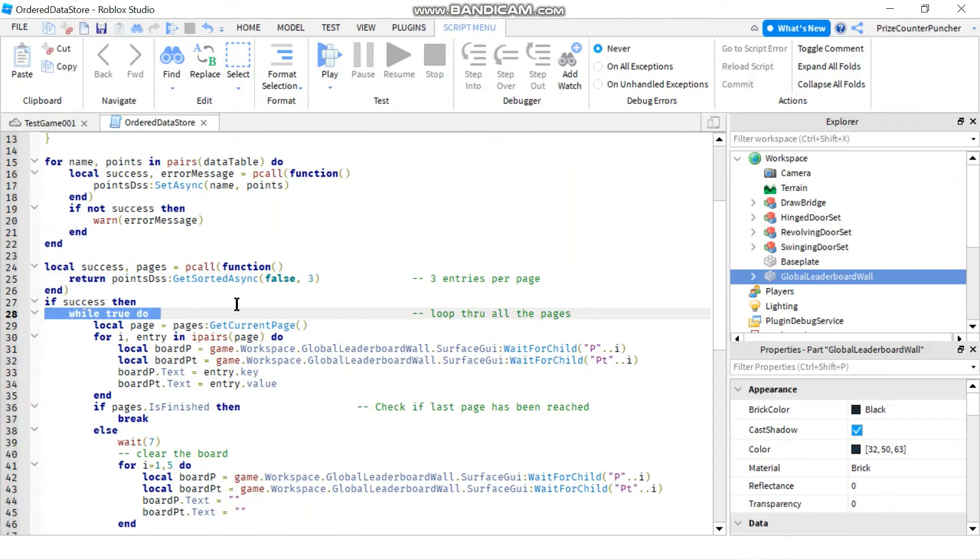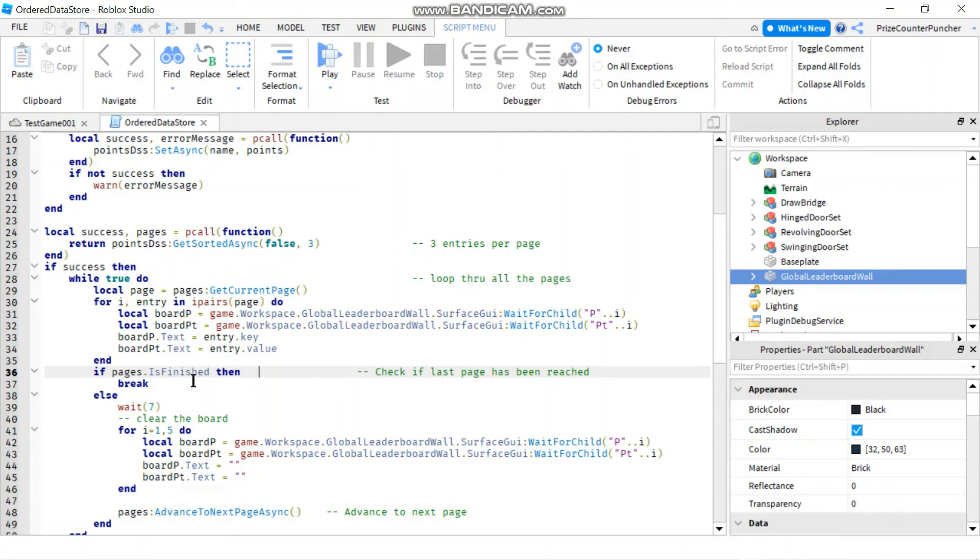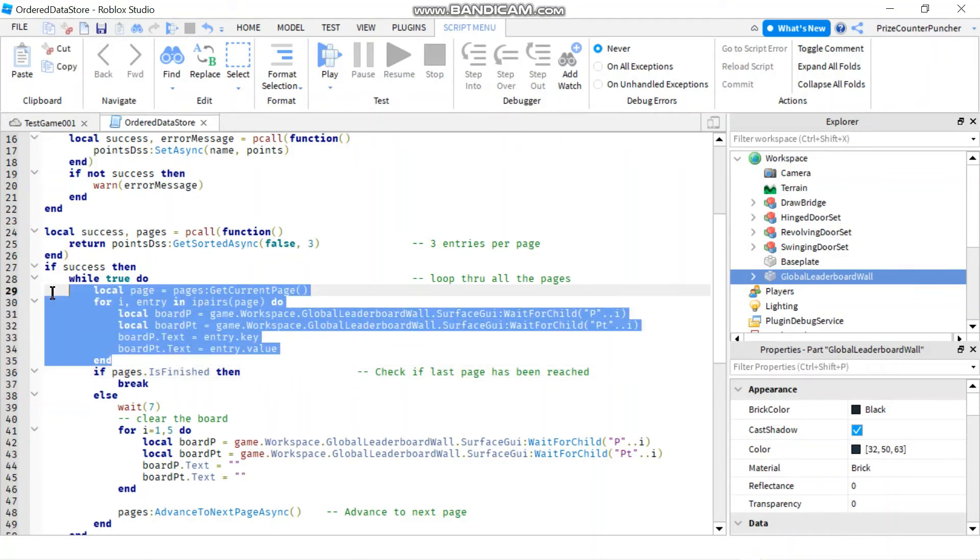When you check pages.IsFinished, it means that the last page has been reached. So basically here, I'm just getting the current page and displaying the current page on my wall. After I display the data, I'm going to...